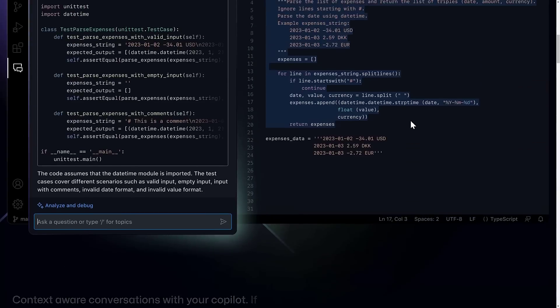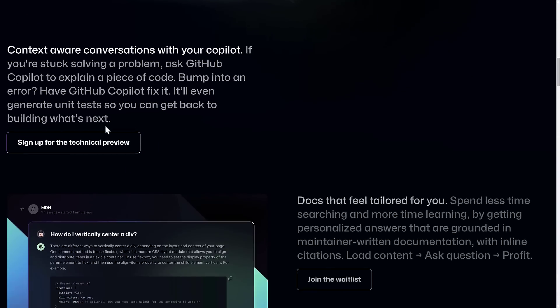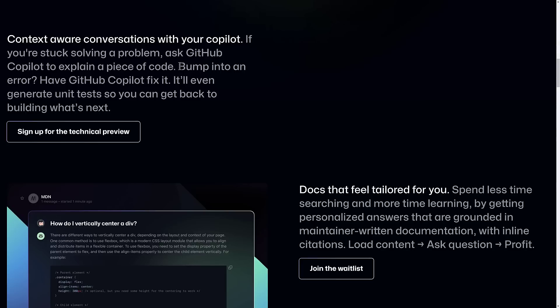But again, it is context-aware, the conversation. So if you have a follow-up question, you can ask it. So if you're stuck on a problem, you can ask it to explain something. You can copy someone else's code in and ask Copilot to explain what is happening here. You can copy error code in and have Copilot fix it. It's pretty nuts what we're going to be able to do.